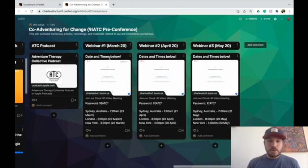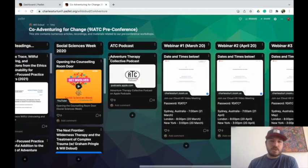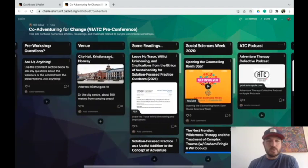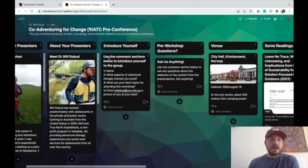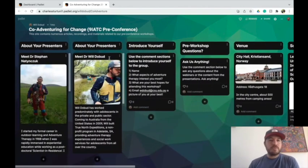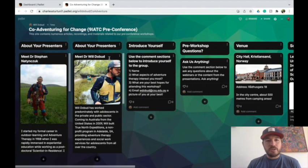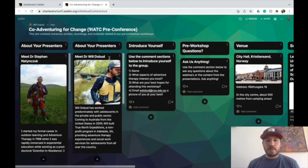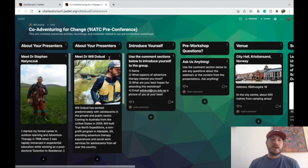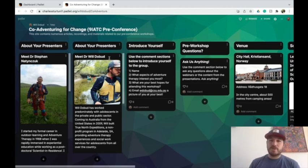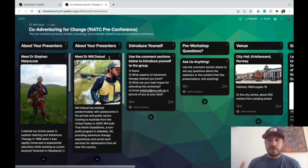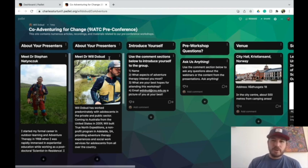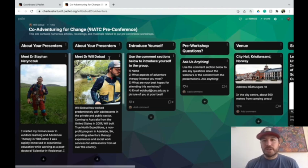I hope you all enjoy this interactive place. And if there's other things you think we should add, we will. But everything you need for the Co-Adventuring for Change pre-conference workshops and webinars. We'd love to have you at both, but we understand if you just want to come to the webinars. We'd love to engage with you all and do that.